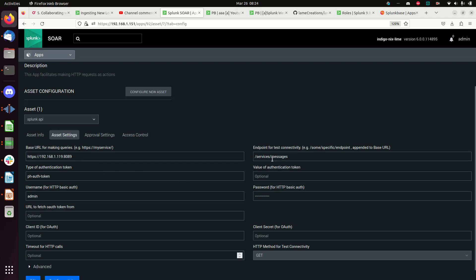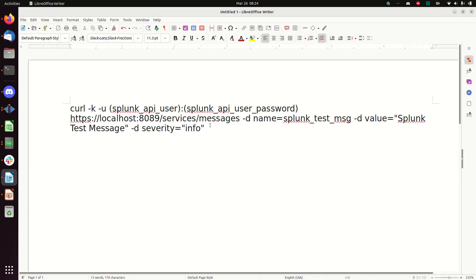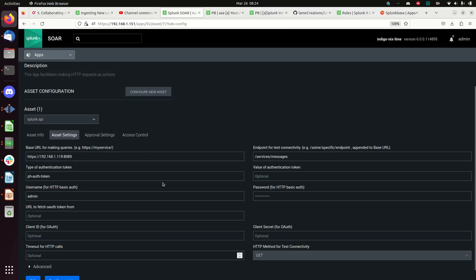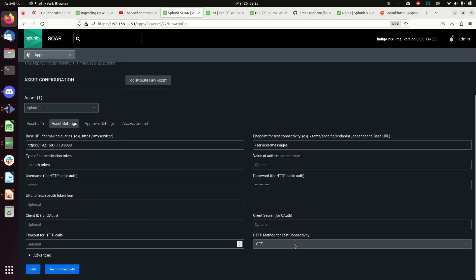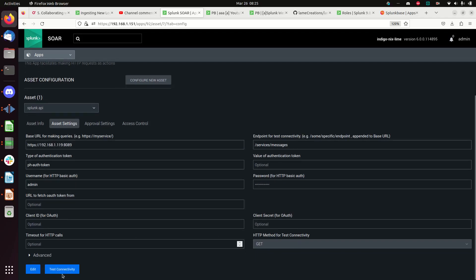And then again, it's using the services messages. We can see that by looking at the code. You're just basically taking the piece right after the IP address there and you're throwing that in there. So that's your endpoint for connectivity. And then your authentication token, just leaving that alone. It's a phantom auth token. And here is my username, admin, and then I put my password in. If you're using OAuth, things like that, you could use those.